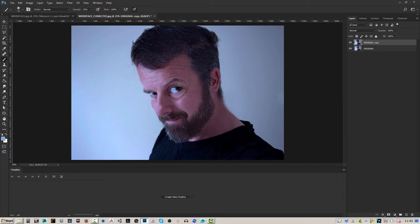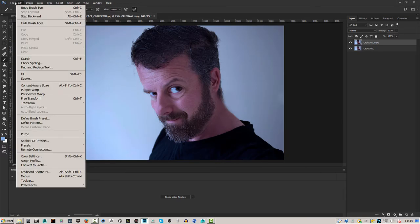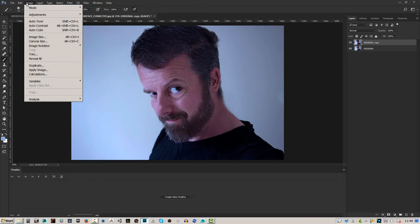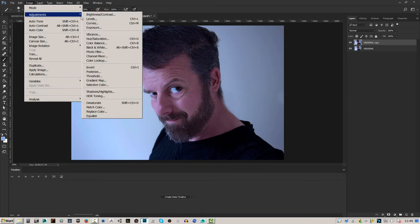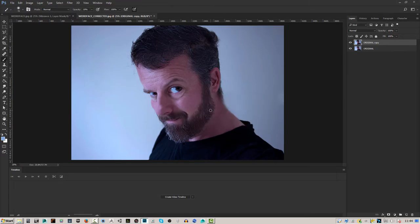So there we go — we've created something quite weird. To turn that even more stylized, we can jump into Image > Adjustments > HDR Toning. It says 'flatten the image' — click No. Actually it does need to flatten the image, so we're going to have to get rid of the original.